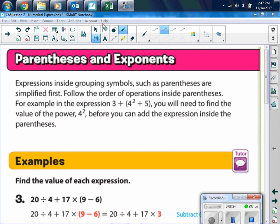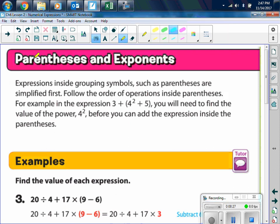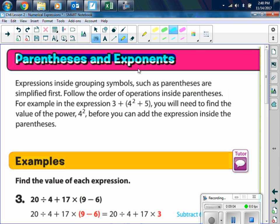Now we are going to talk about parentheses and exponents — please make sure you write down your heading: Parentheses and Exponents. Expressions inside grouping symbols such as parentheses are simplified first. We'll follow the order of operations inside the parentheses. For example, in the expression 3 plus the quantity of 4 squared plus 5, you will need to find the power of 4 squared first — you do the exponents inside the parentheses first.